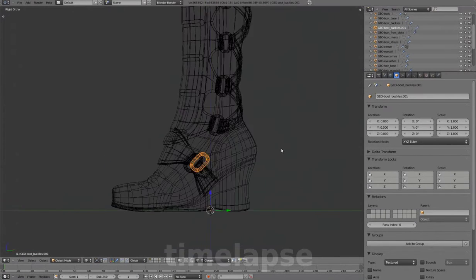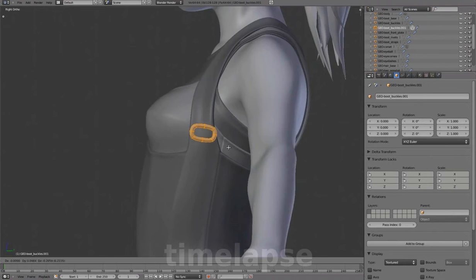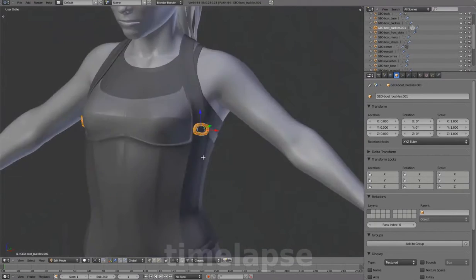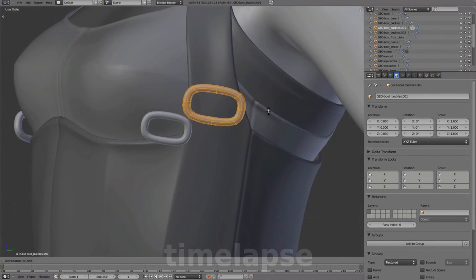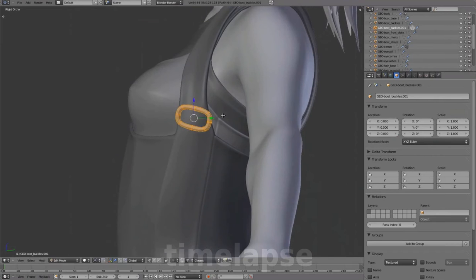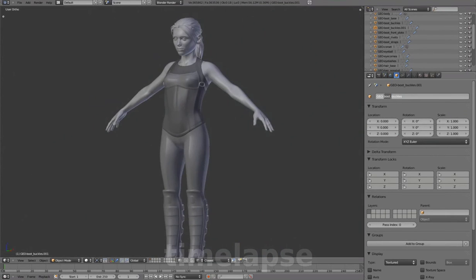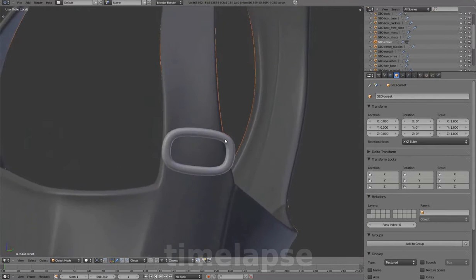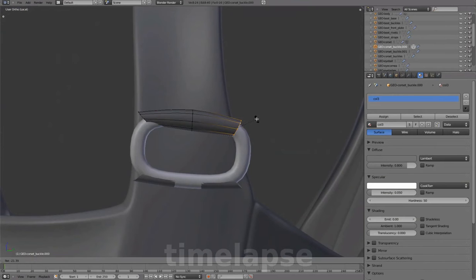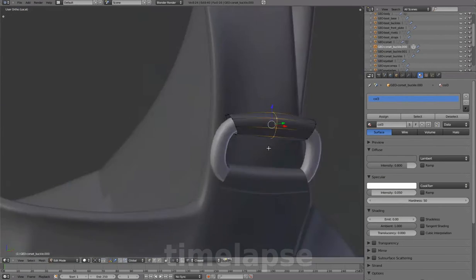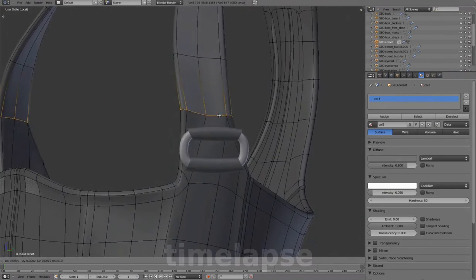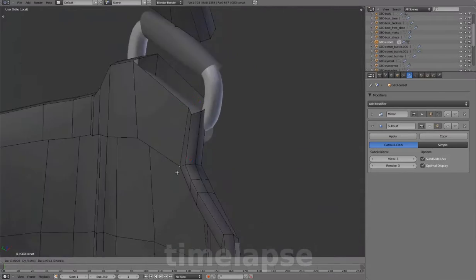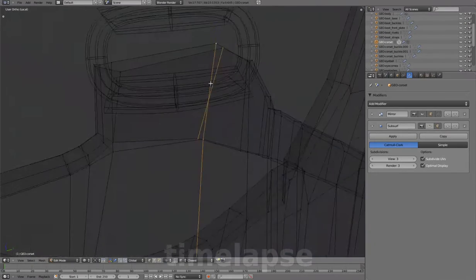Extracting from this buckle to add to the corset strap. Scale it out. Creating the loop and relaxing the geometry multiple times to refine the shape.